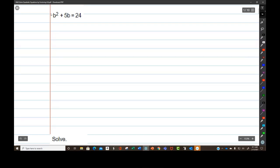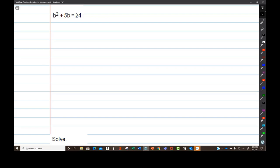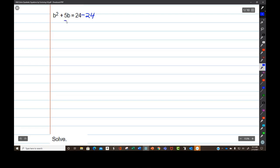The first thing I have to do is put a zero over here. I can't have a 24, so I'm going to make it zero by subtracting 24. I have to do the same exact thing to both sides of the equation at the same time. So let's subtract 24 and subtract 24. And what that gives me is b squared plus 5b minus 24 equals zero.